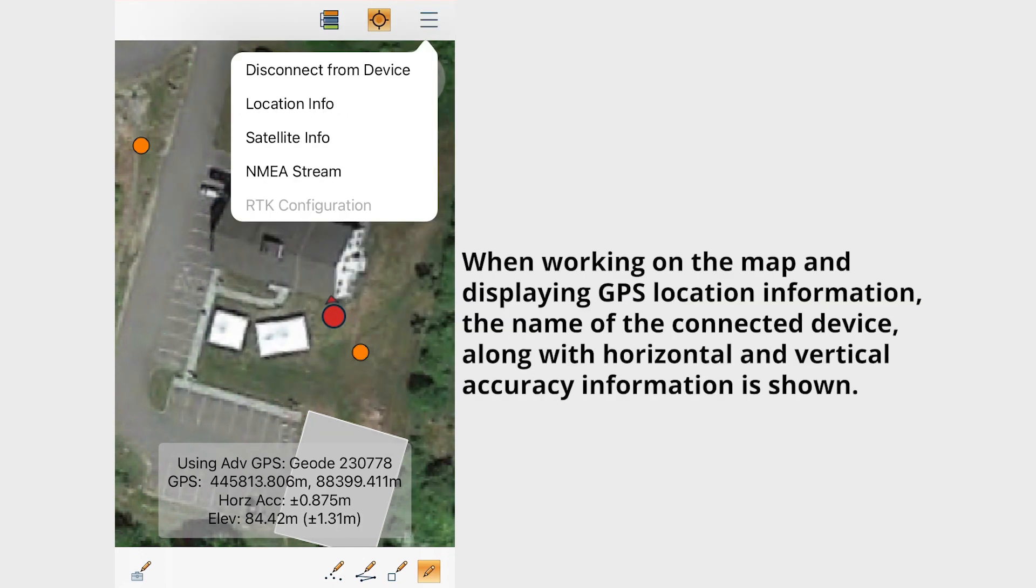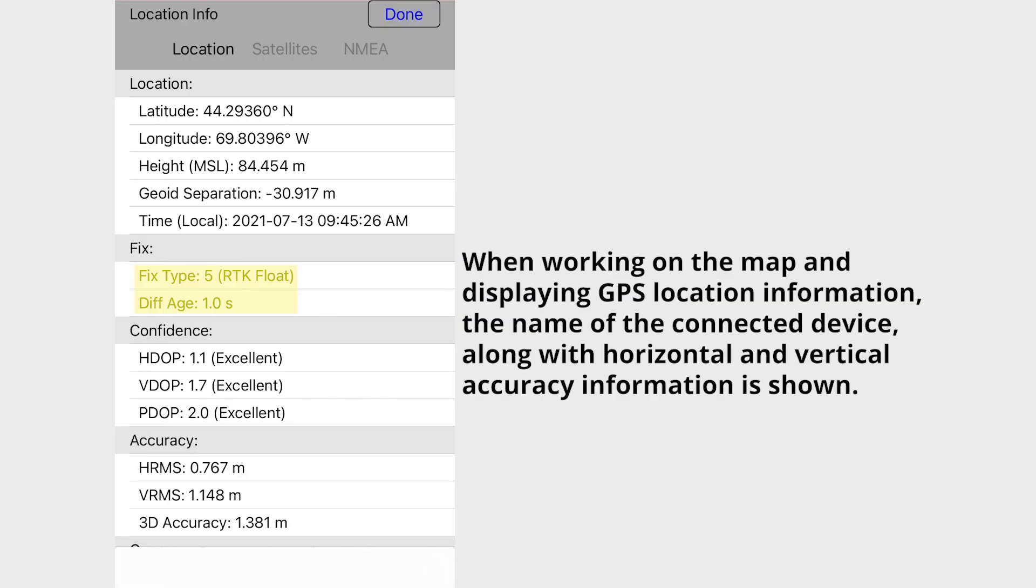When working on the map and displaying GPS location information, the name of the connected device along with the horizontal and vertical accuracy information is shown.